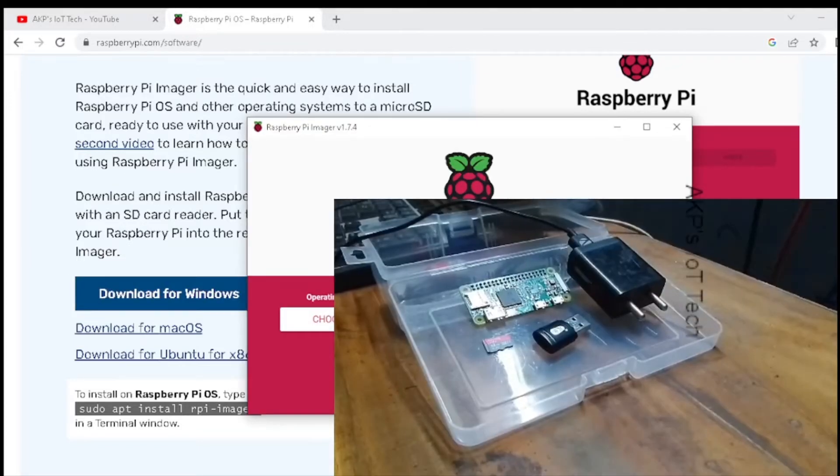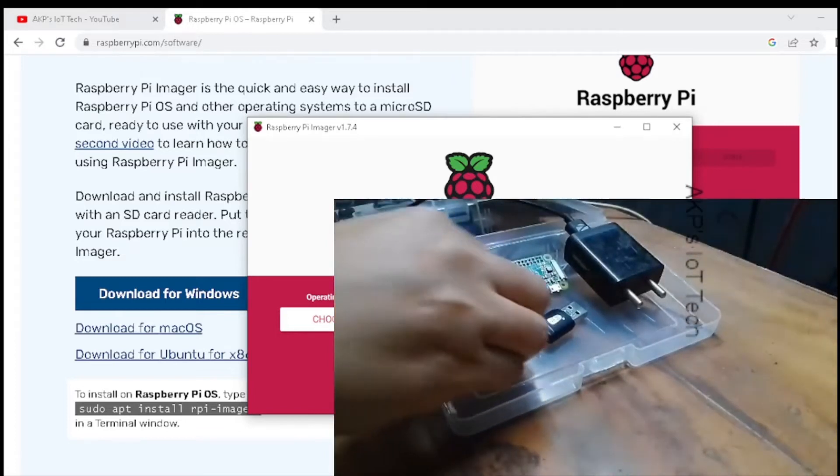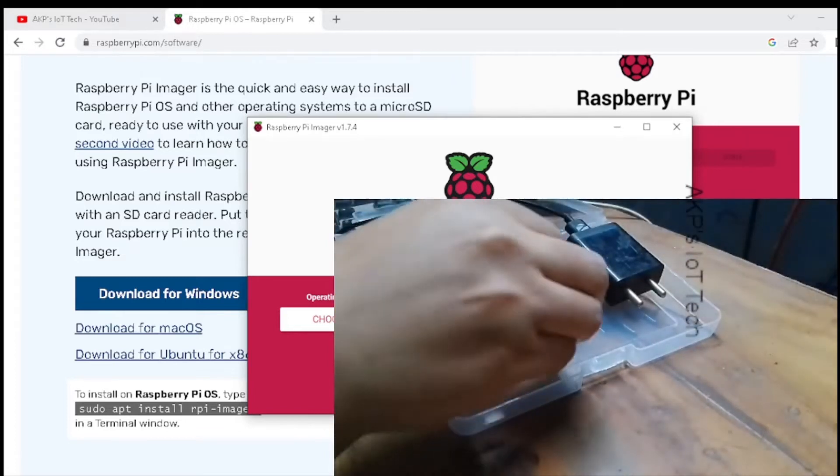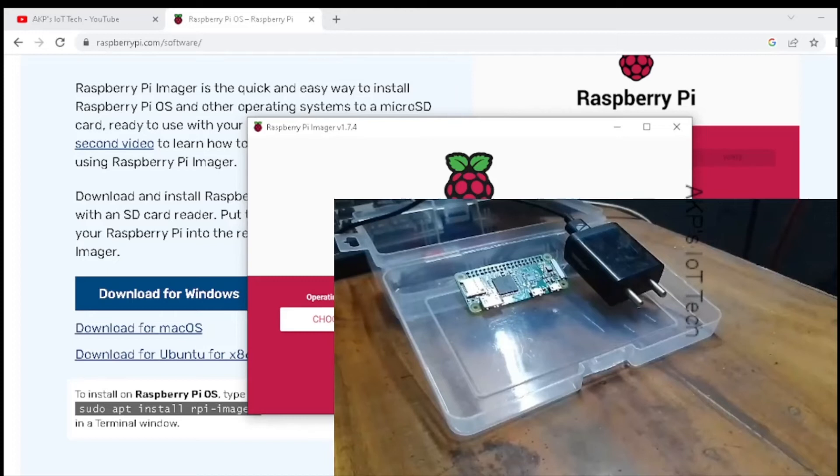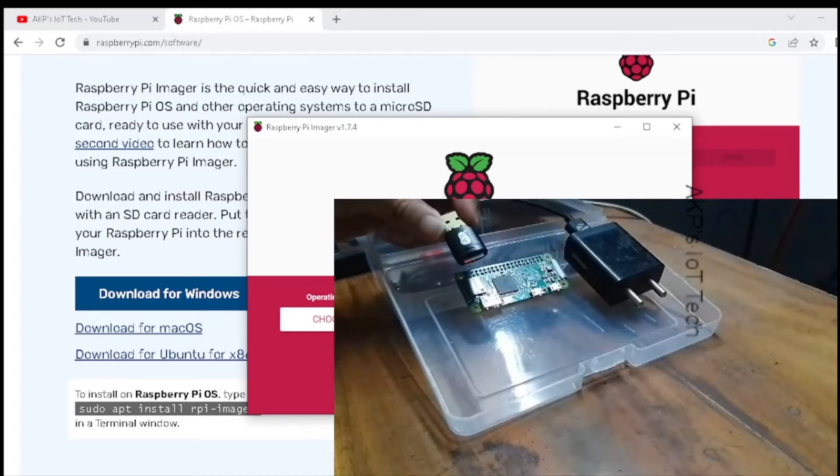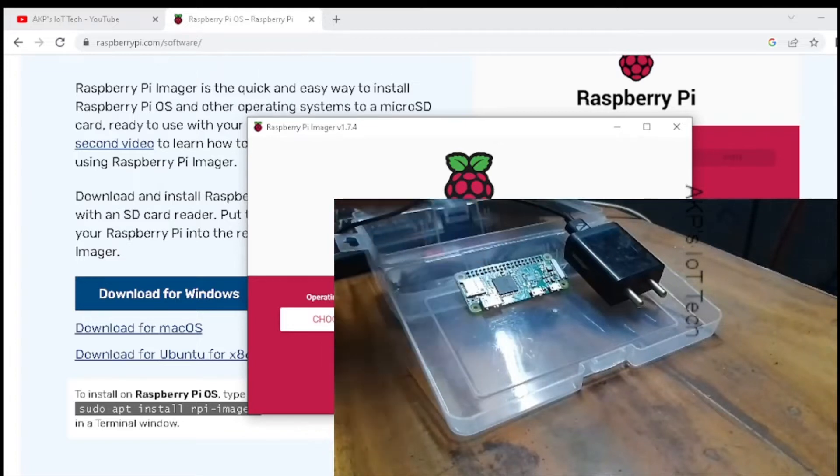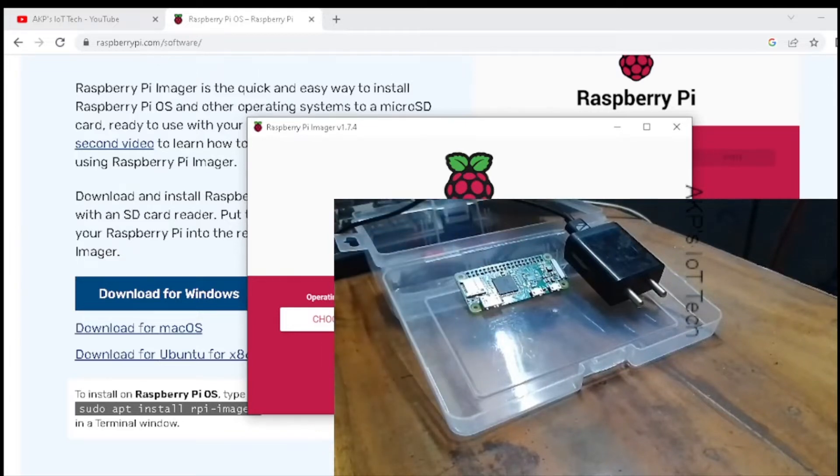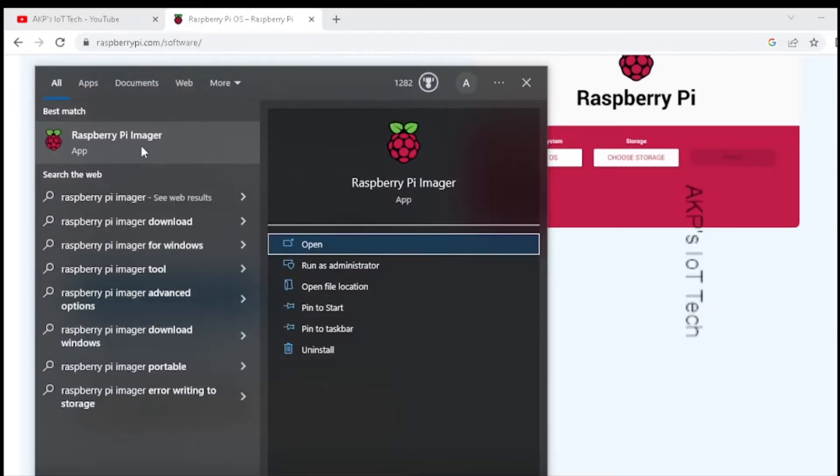Before using the Raspberry Pi imager, insert the micro SD card into the USB adapter. So it's complete. Next, insert the USB adapter into the USB port of the desktop. Now it's time to open the Raspberry Pi imager.